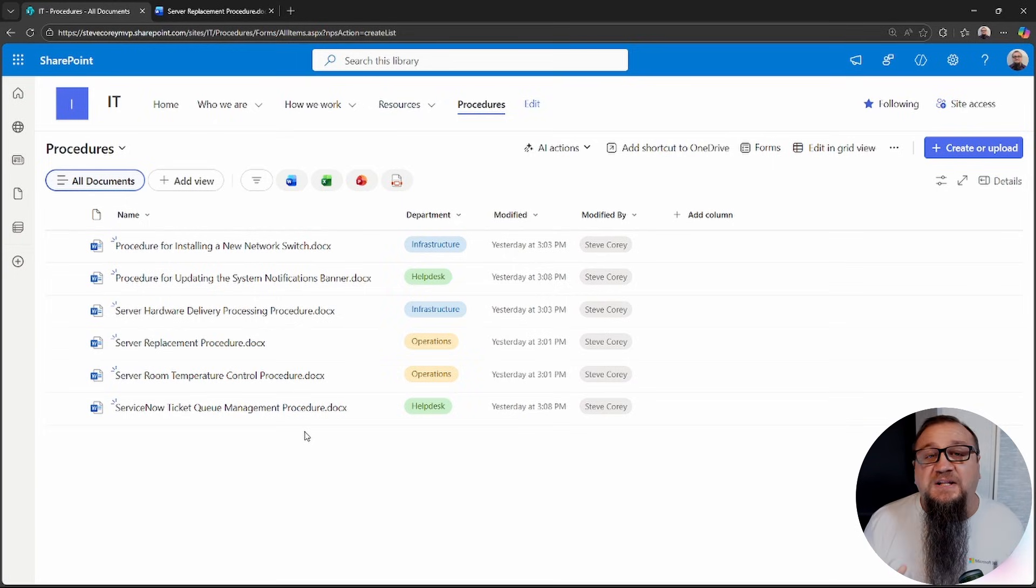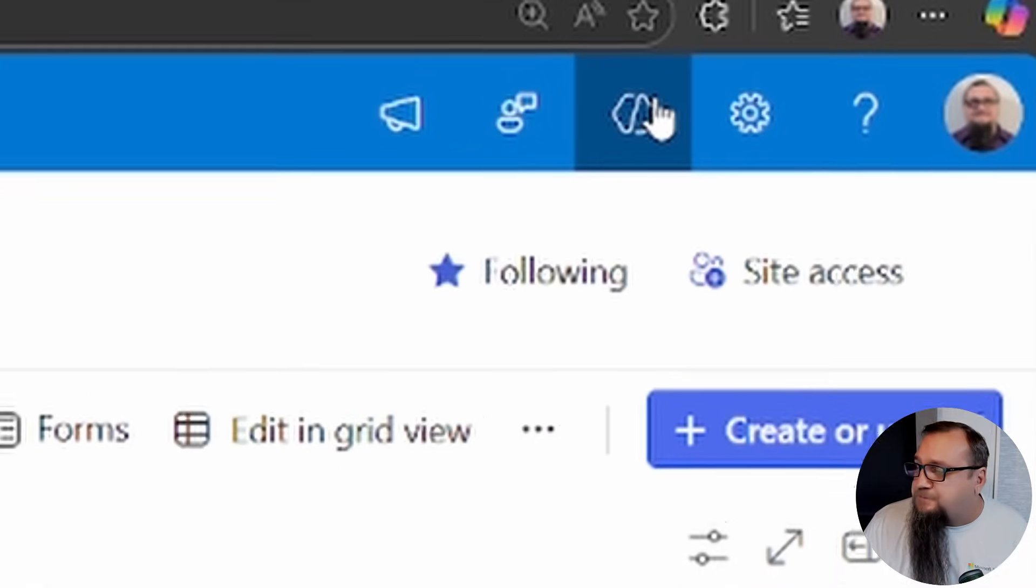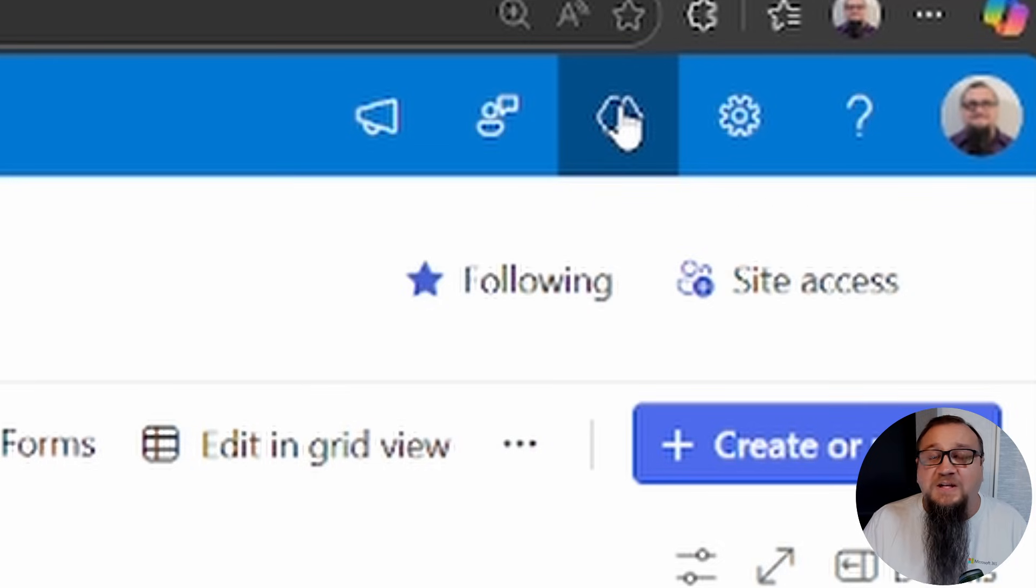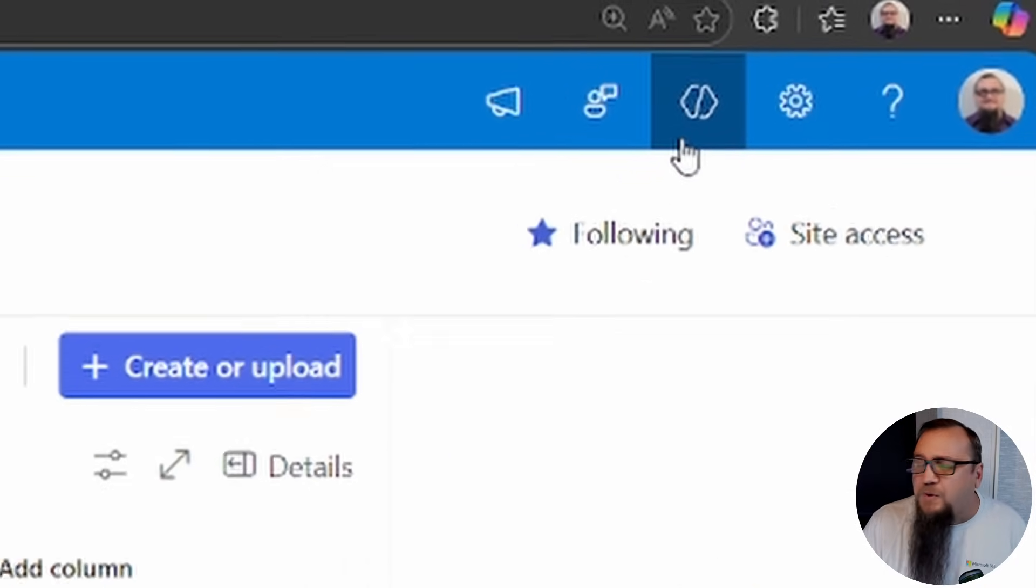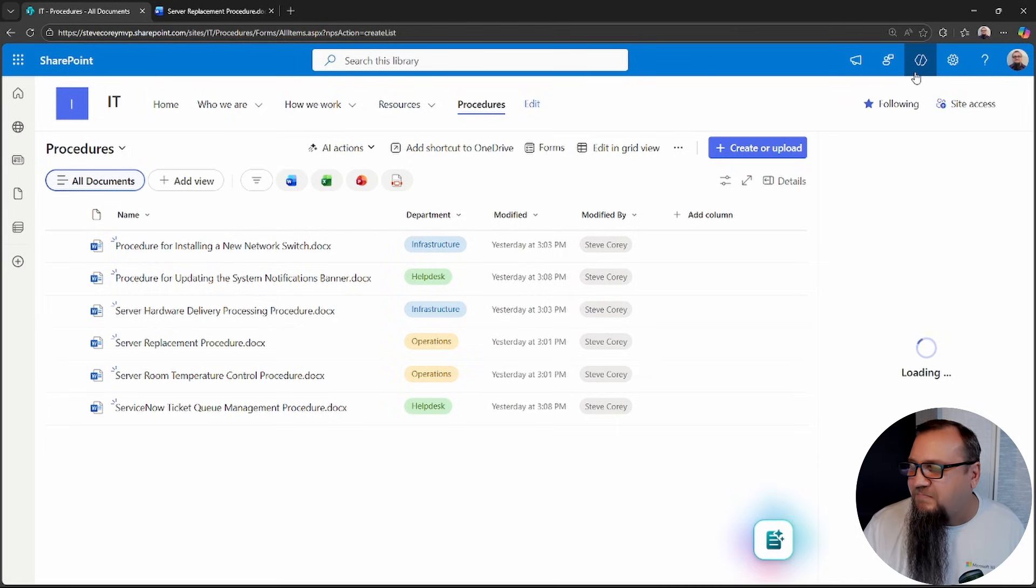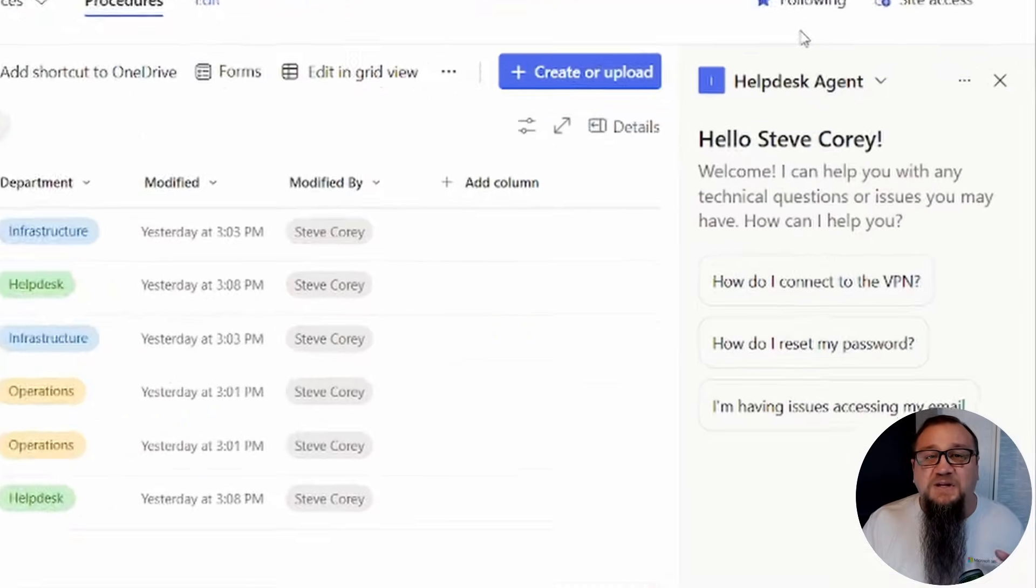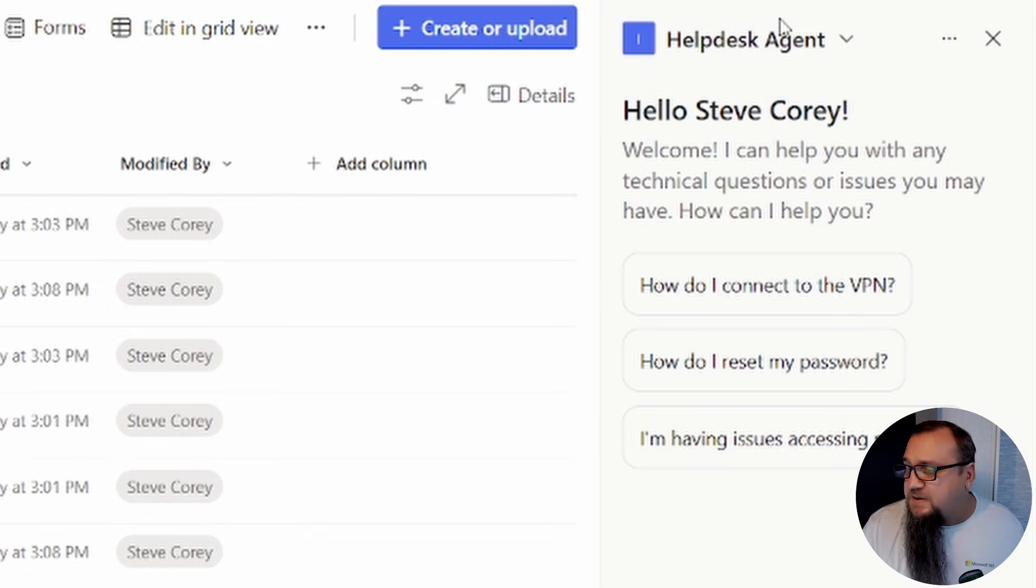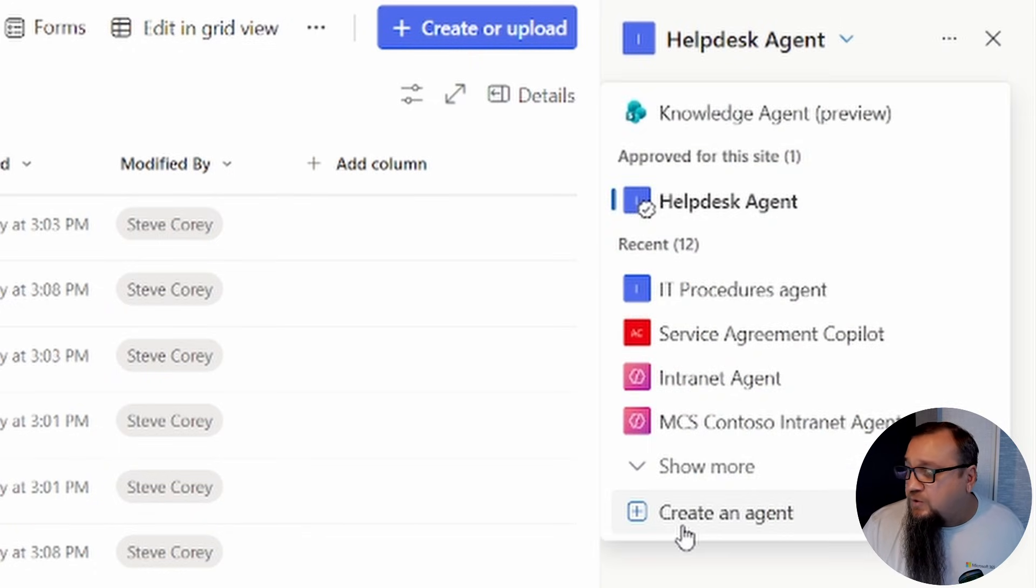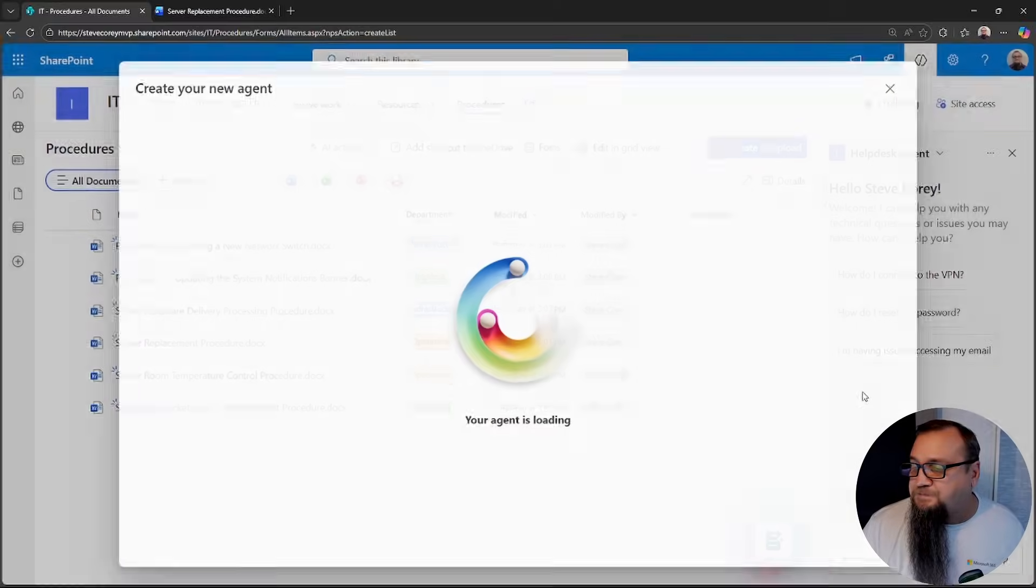To get started building this new agent, we're going to be heading over to the agents button over here, whatever they're calling it this week. I think it's got a few different names, but we'll call it the copilot button for now. Now, what'll pop up is whatever the default agent is for that particular site, and we can click a drop-down list, and you'll see at the bottom, create a new agent.